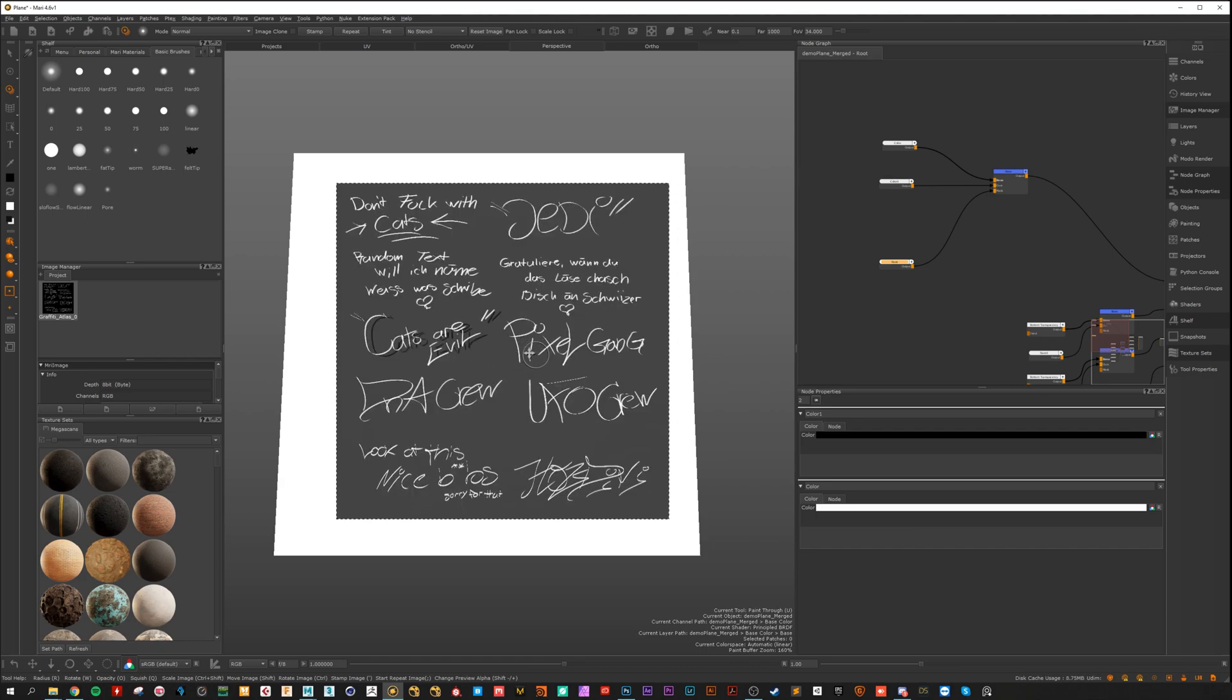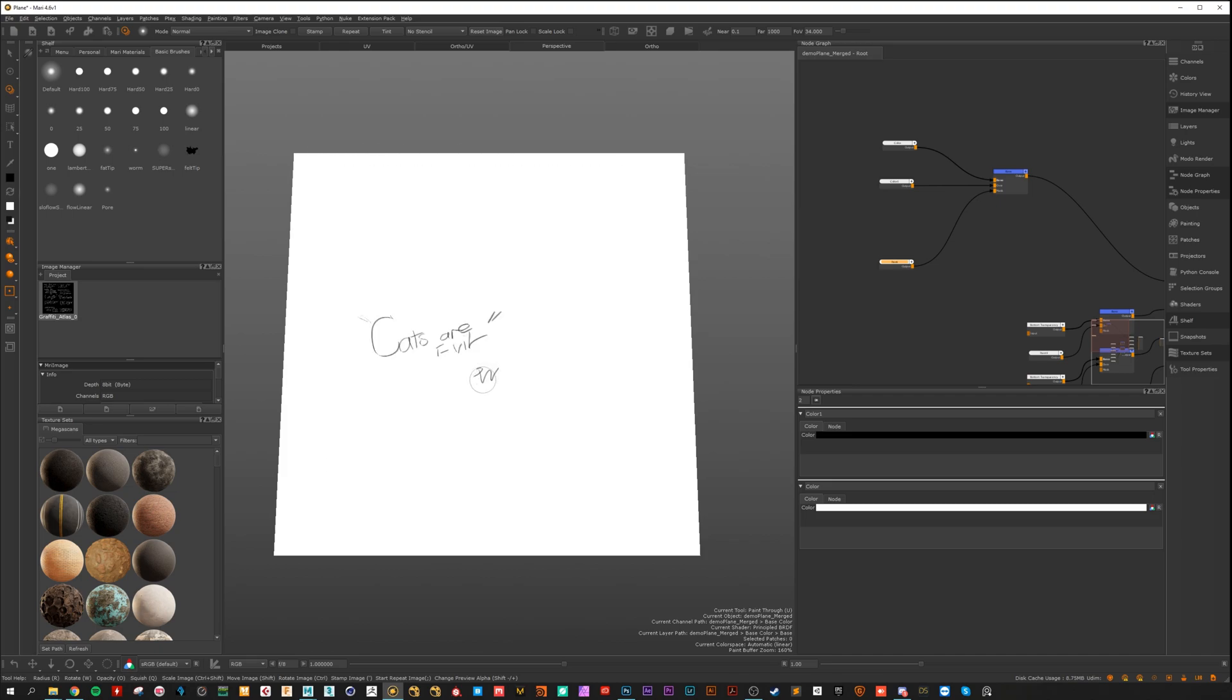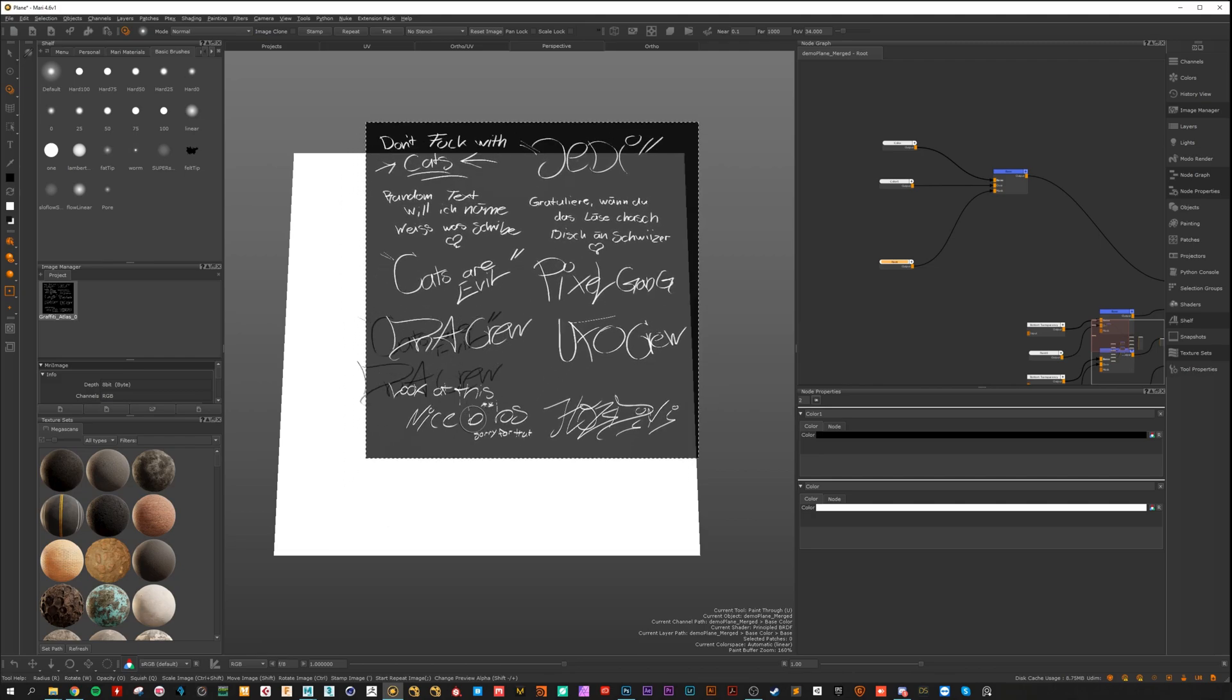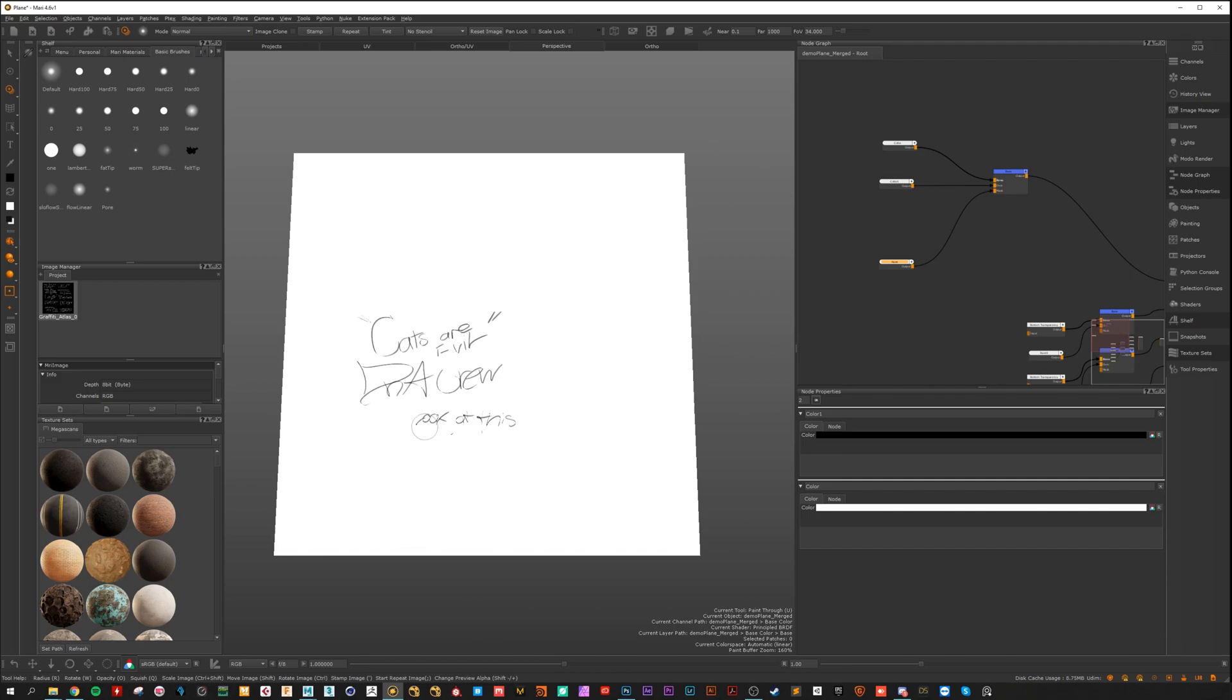Let's go for this here. And now you can feel like a graffiti artist.